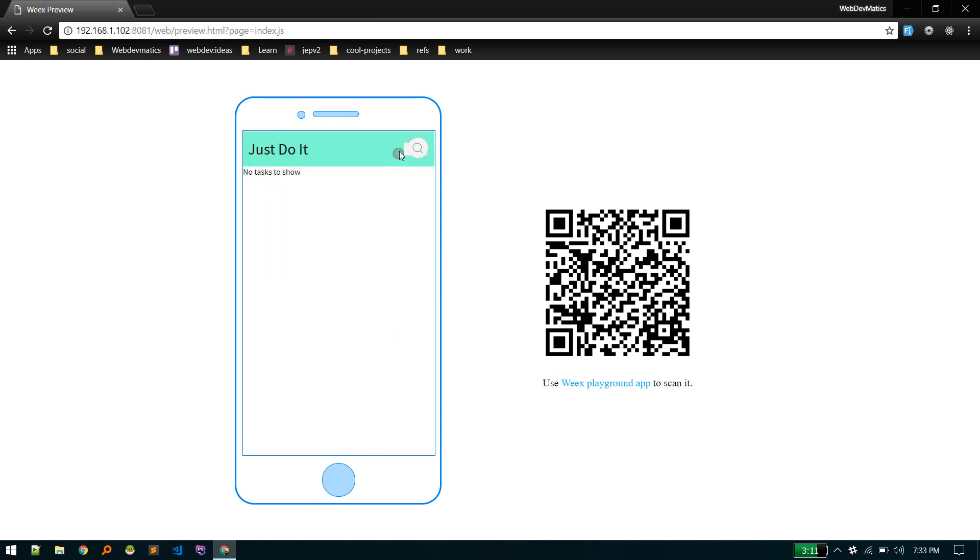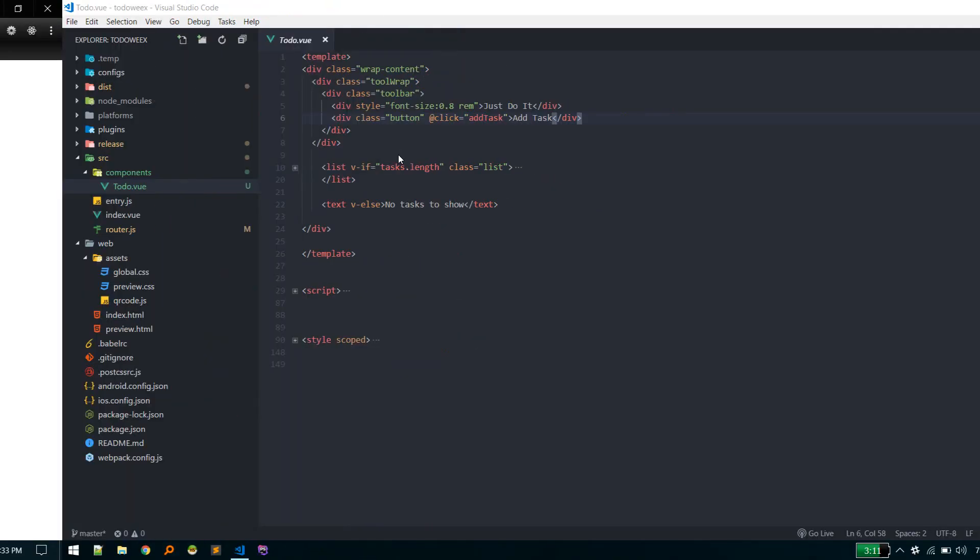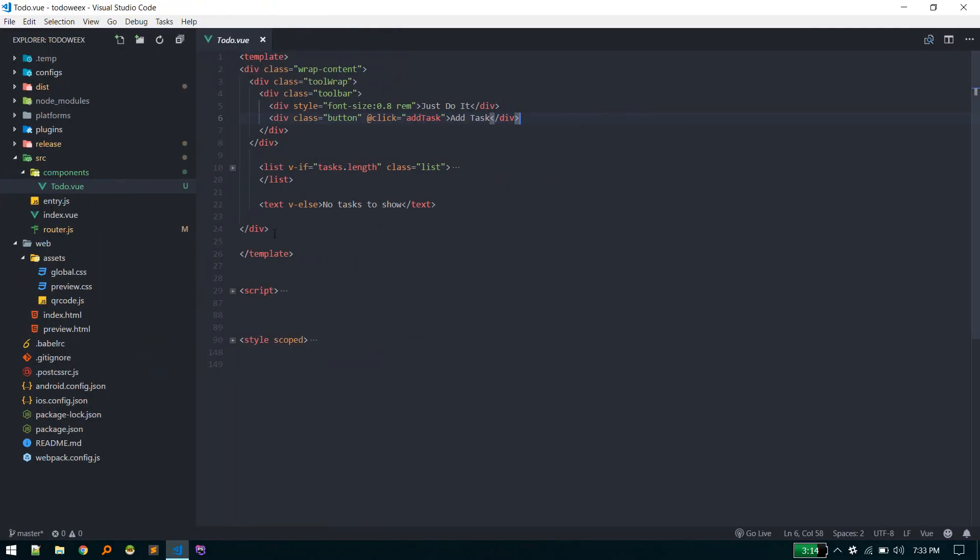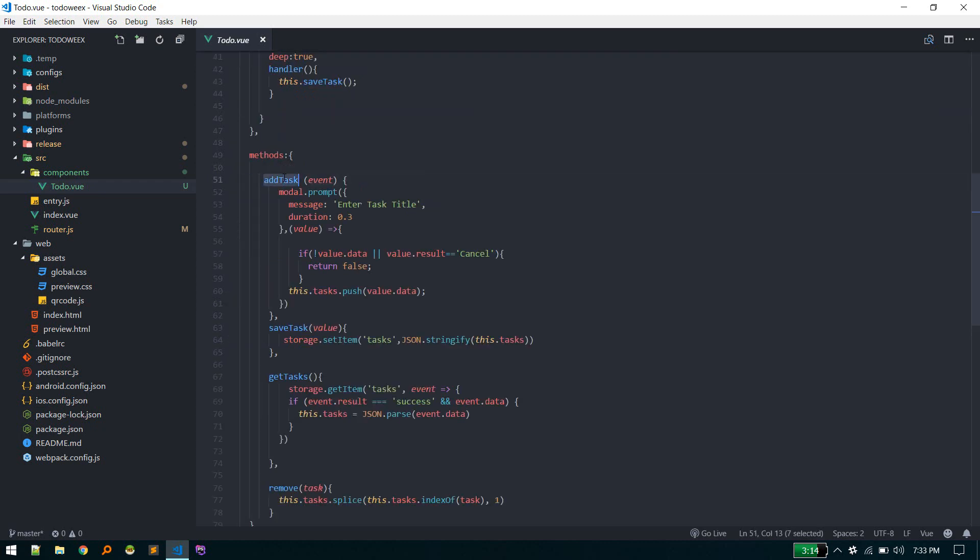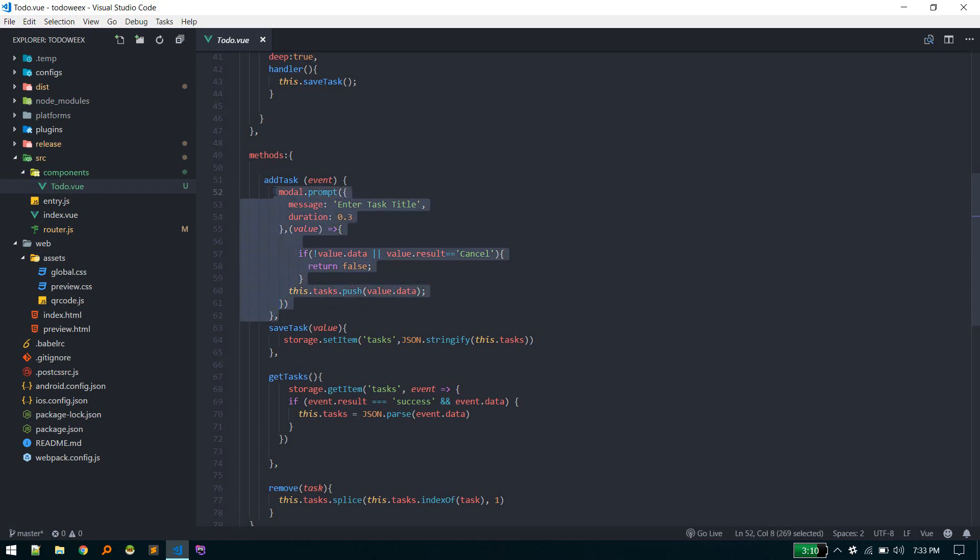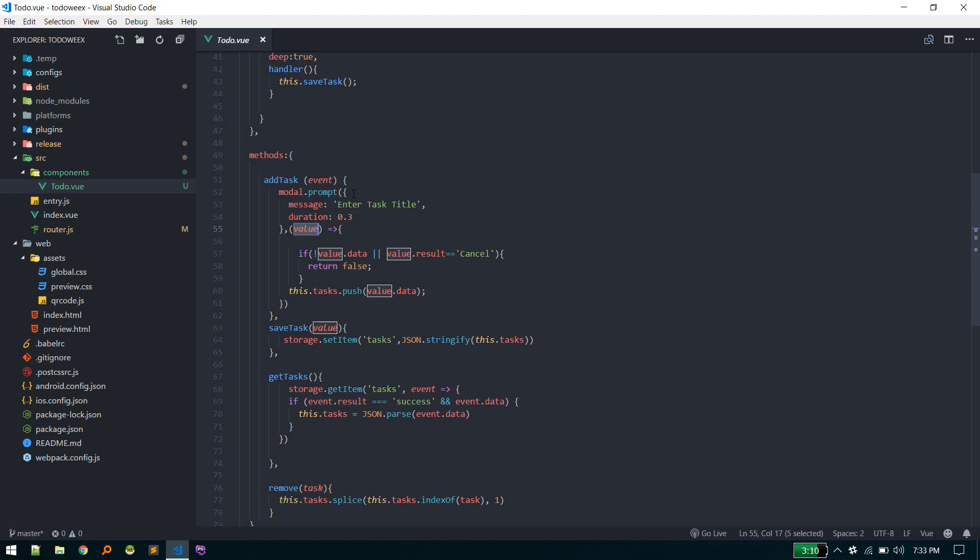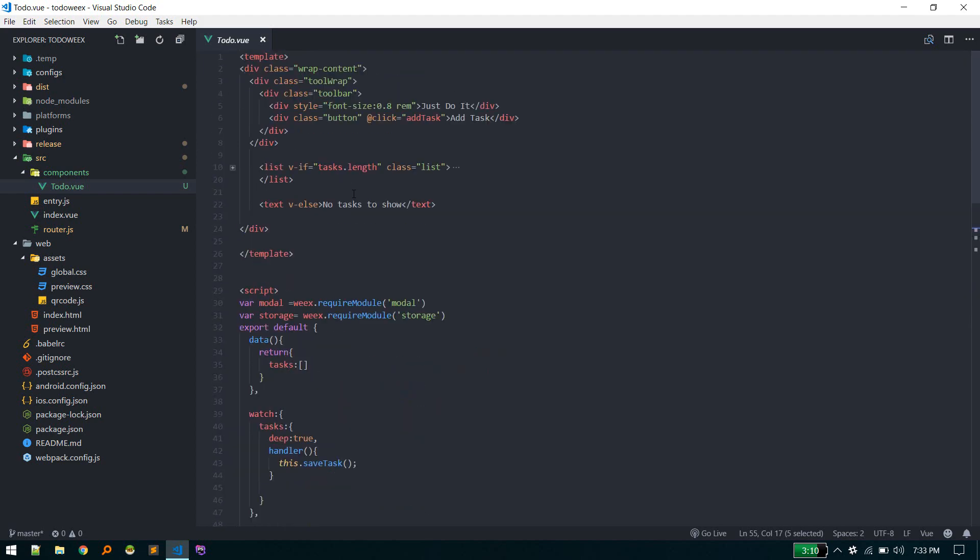When someone hits add task, we're calling this function. Let's go to that function. This add task function is calling this modal, and this is the modal title. This is the Wix component, this modal module. First we need to import this. This is a built-in module by Wix. We need to require this using Wix require module.